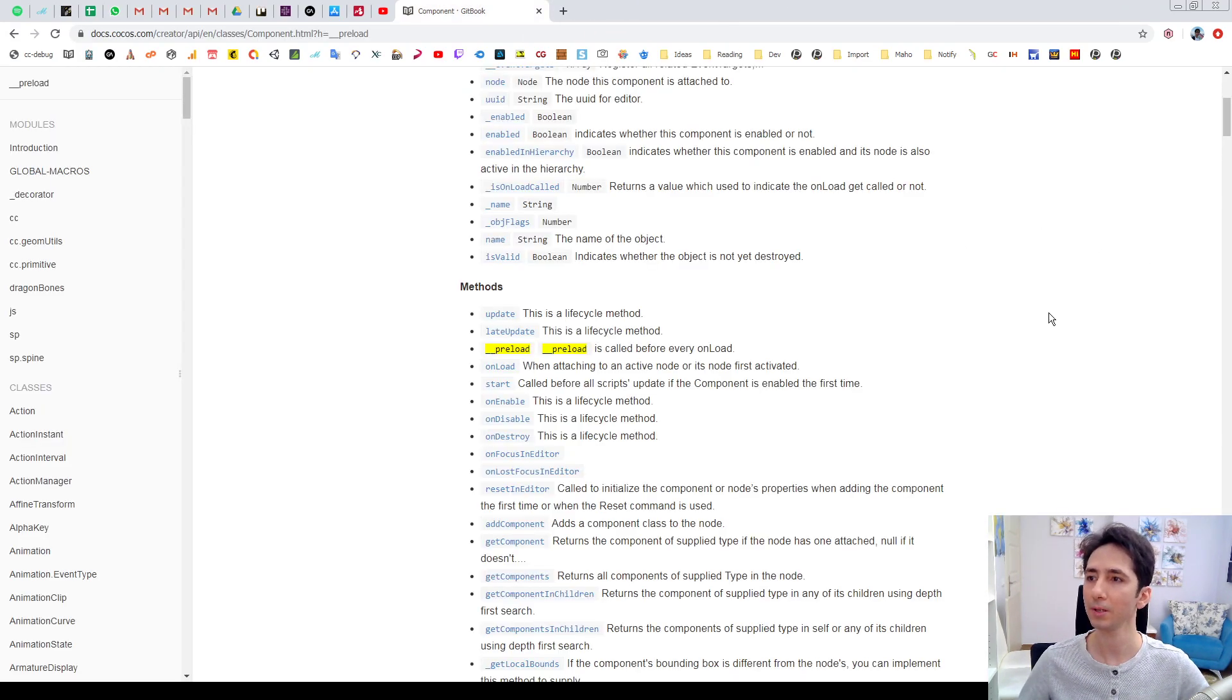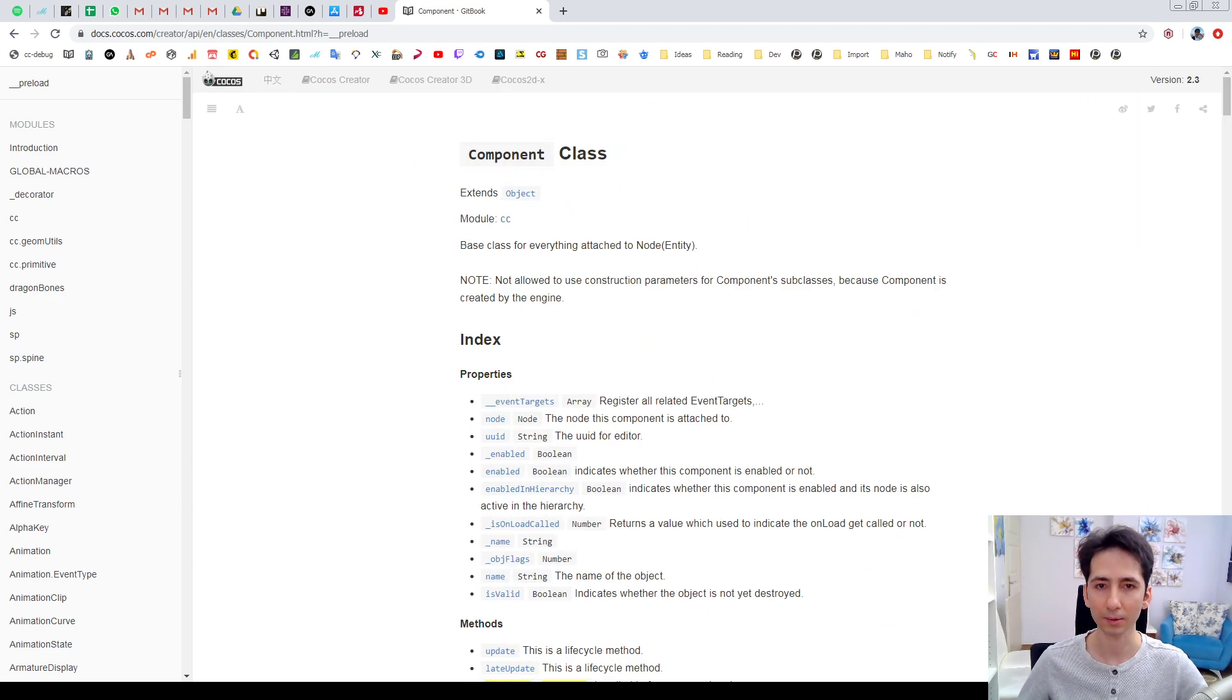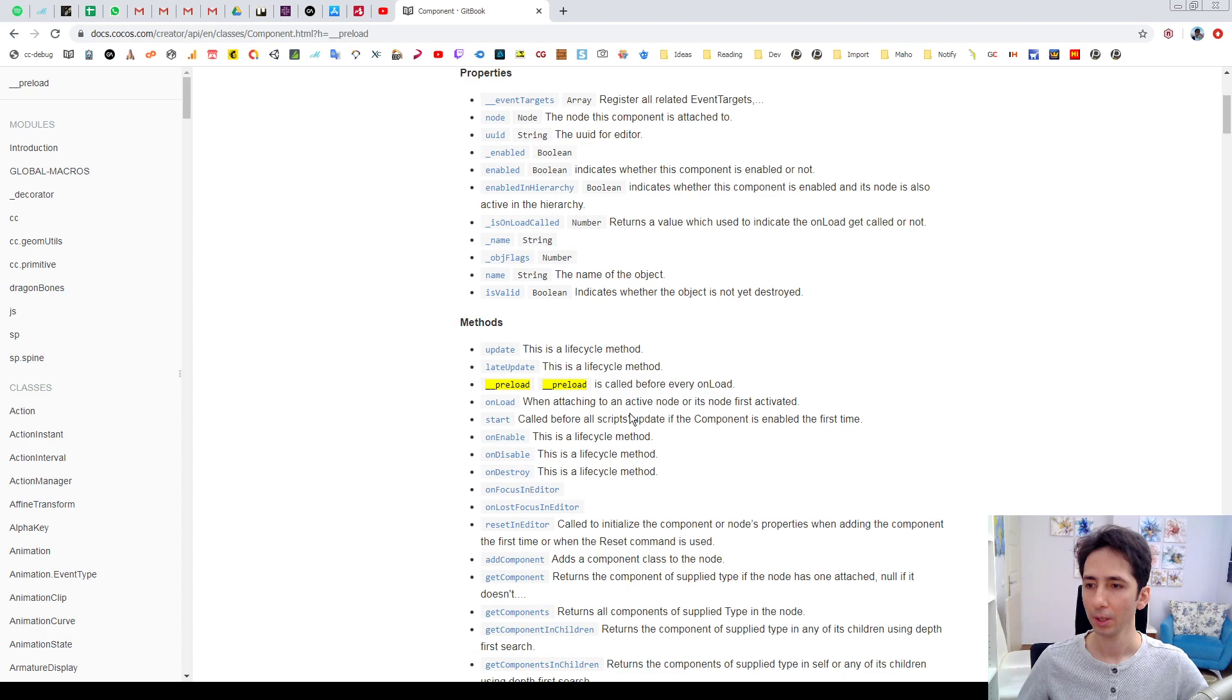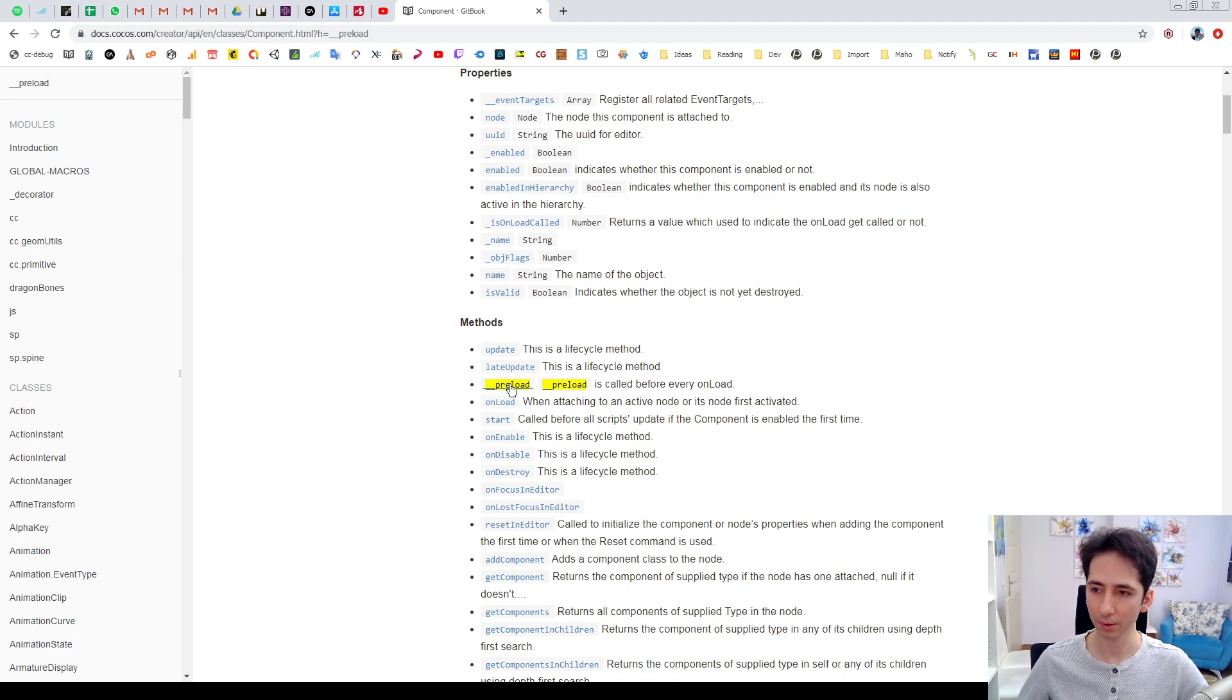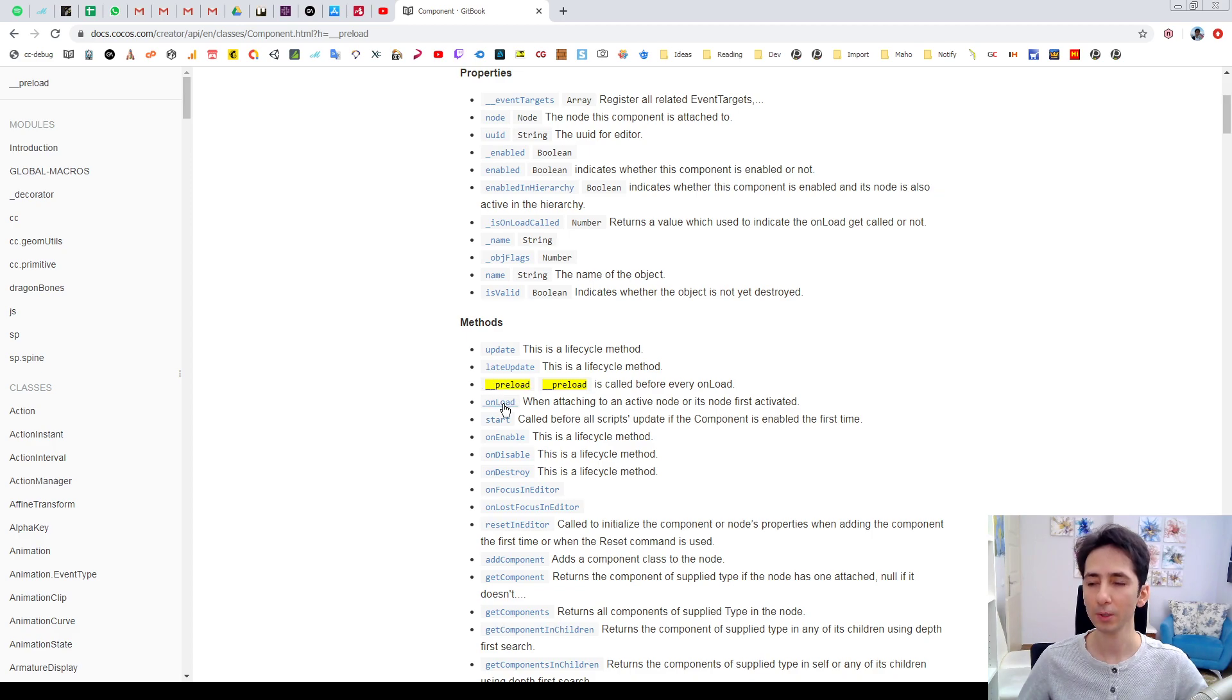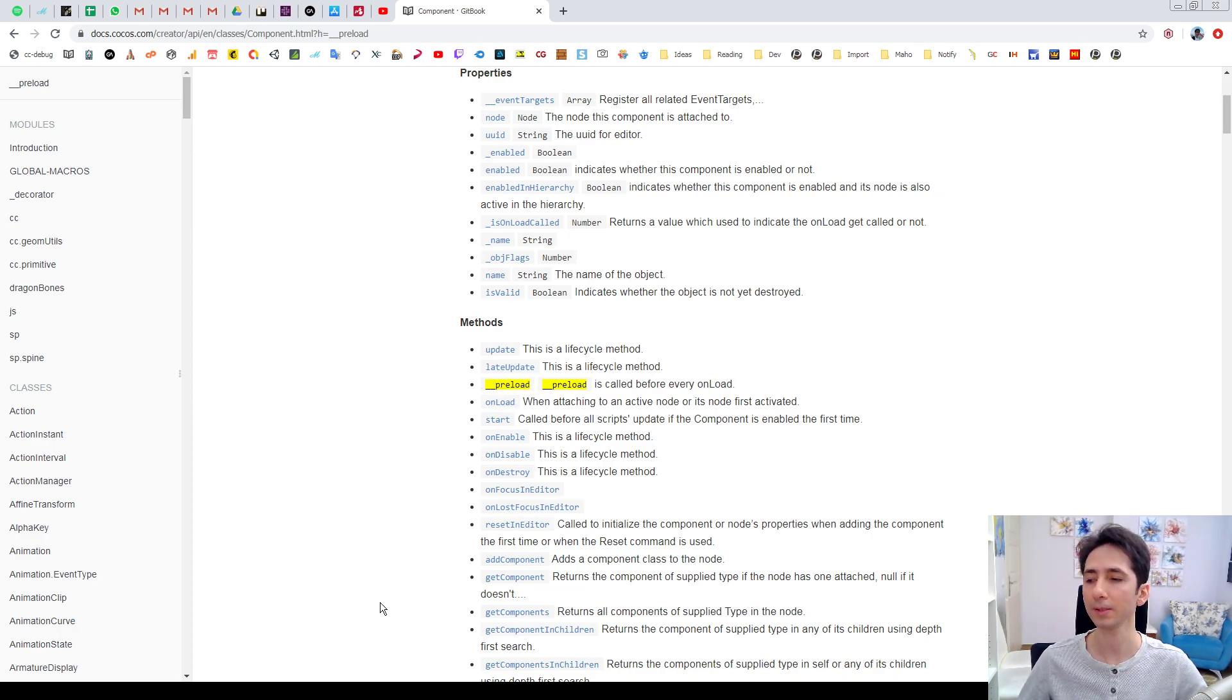Let me show you here. Let's see the documentation. If you go to component class and check methods, you will see an underscore underscore preload function defined here, which will be called before onload function for all components.